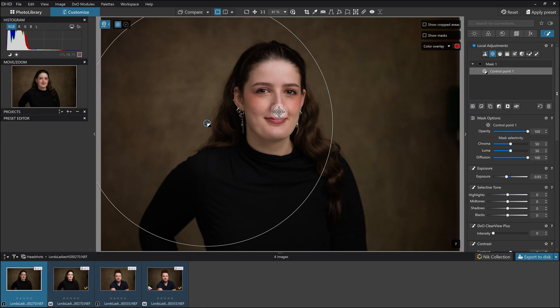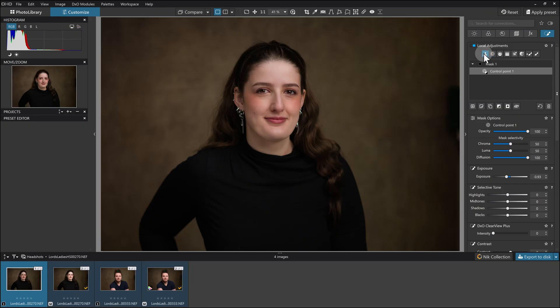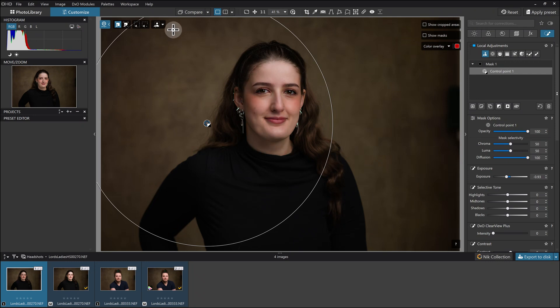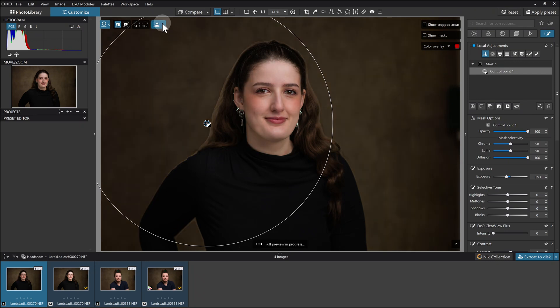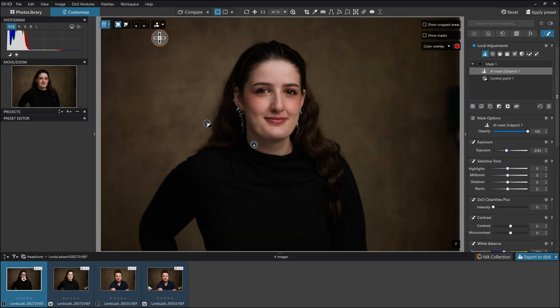But that is impacting her a little bit, so I'm going to want to protect her from that adjustment completely. What I'm going to do now is employ the AI mask. I'm going to come in here and use the subject categories. In this case, I'll choose subject.